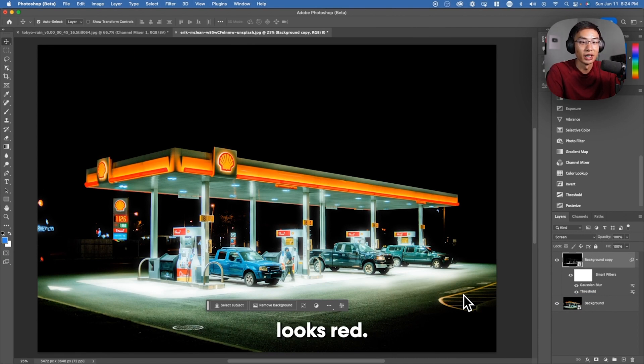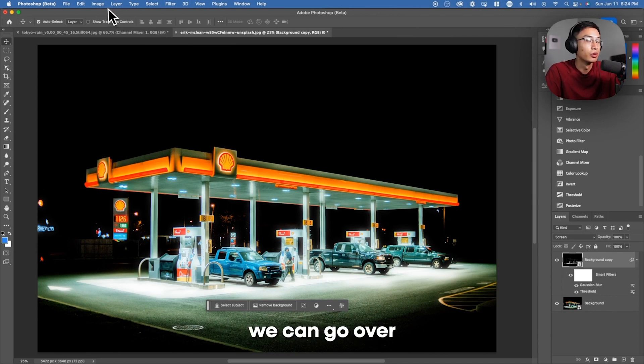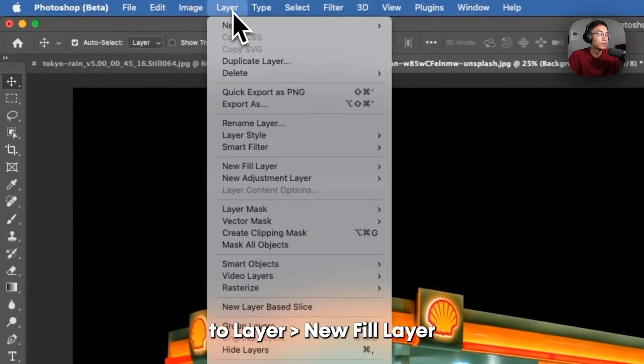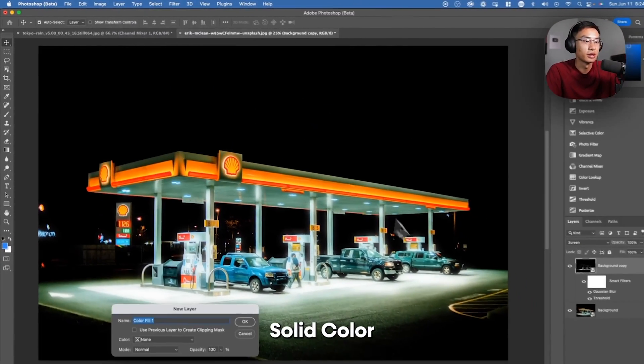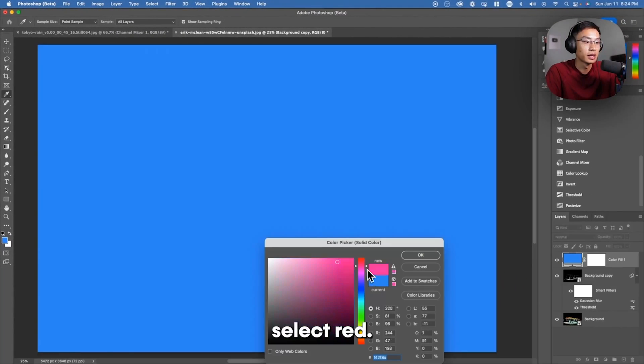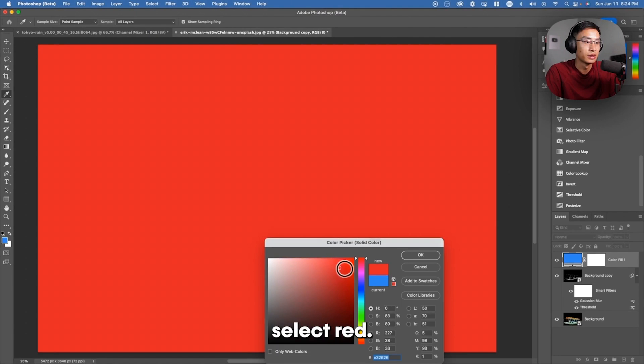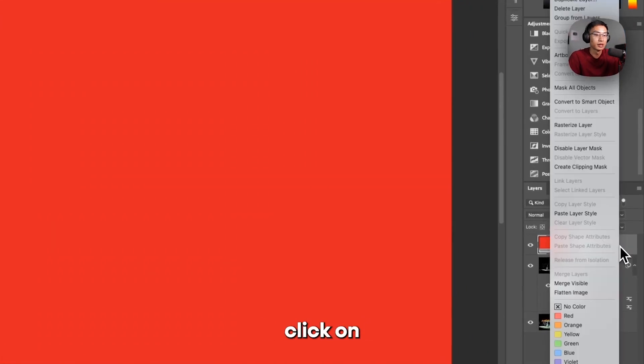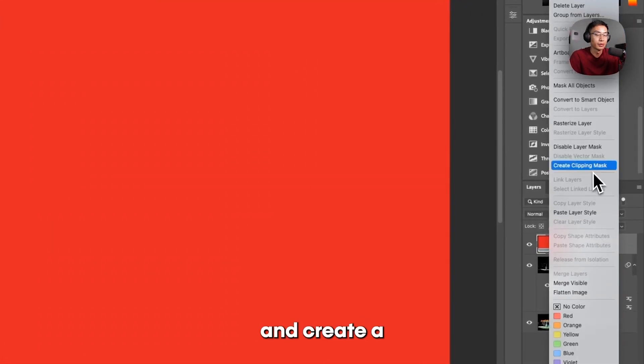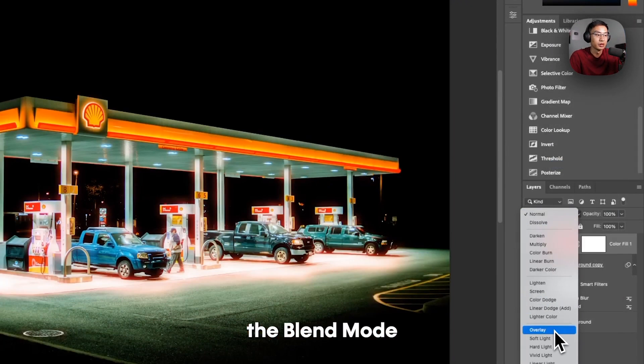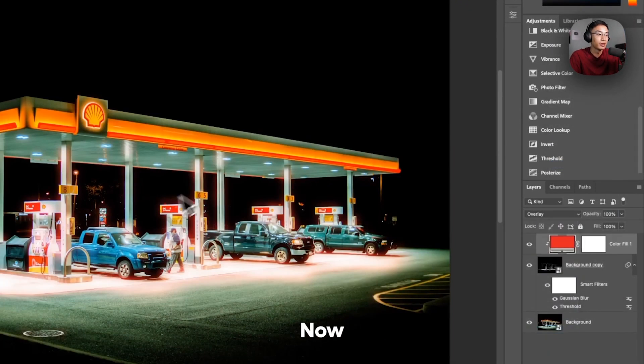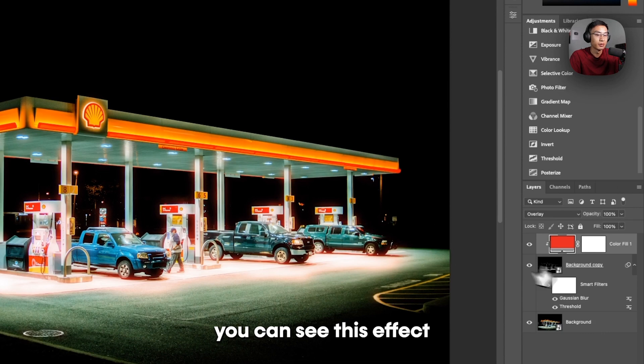Halation typically looks red. So what we can do here is we can go over to Layer, New Fill Layer, Solid Color, and then select Red. Now we want to right-click on this layer and create a Clipping Mask. And we want to change the blend mode to Overlay. Now you can see this effect.